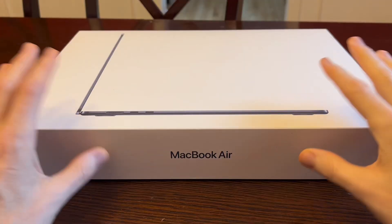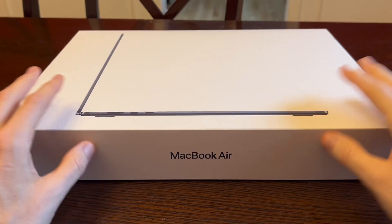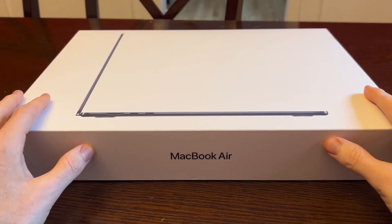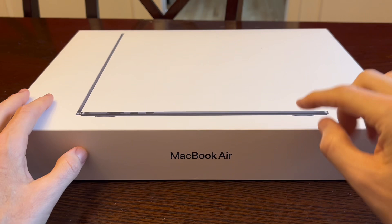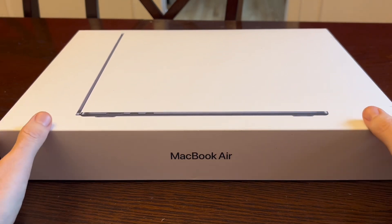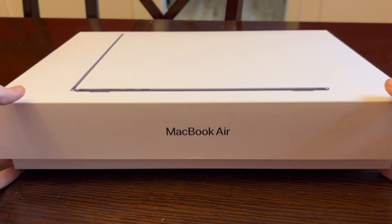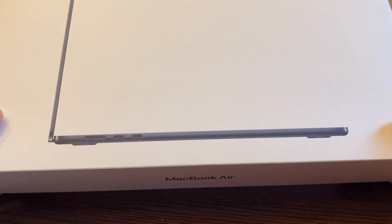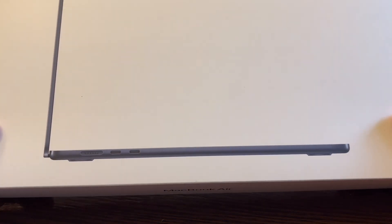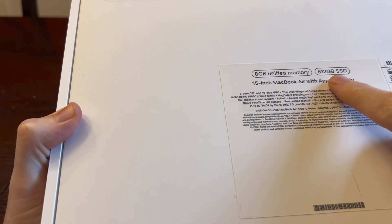Here's the box that it comes in and you can already tell that the box is much bigger than the 13-inch. Now this computer comes in four different colors. I chose the dark color. I forget the name of it but it's basically just dark, almost a black, dark gray color.